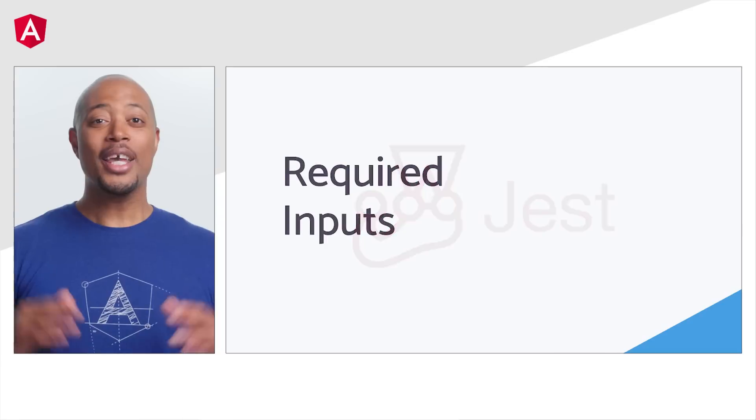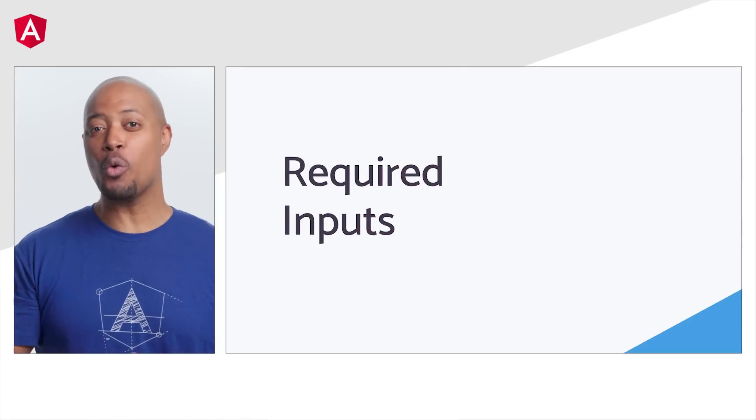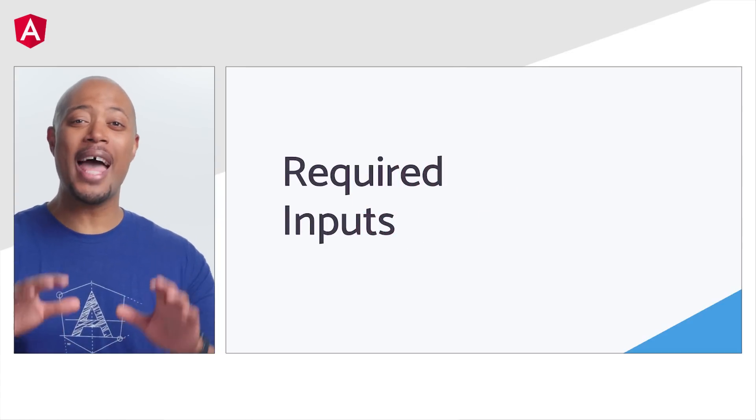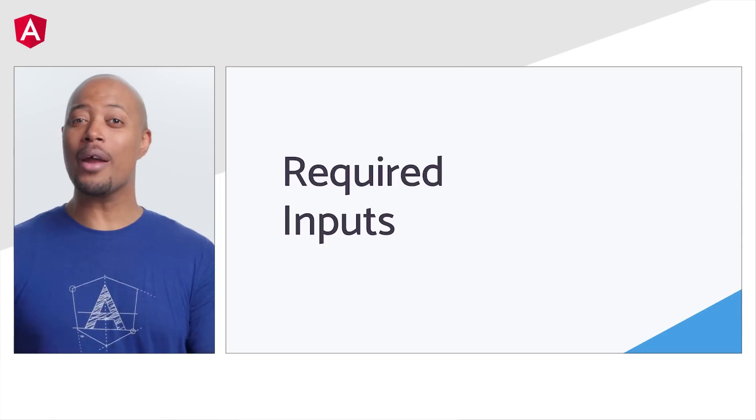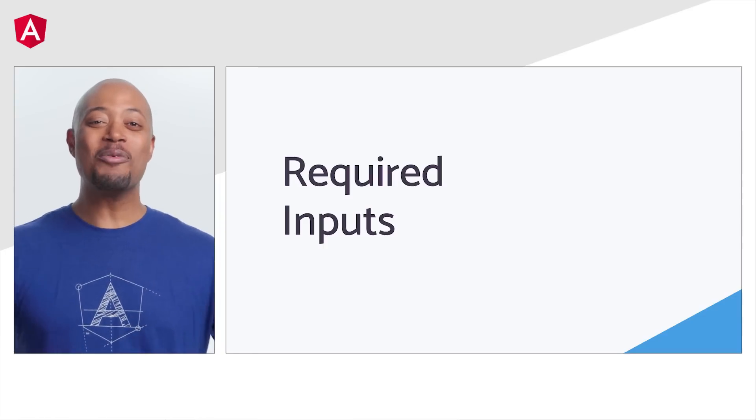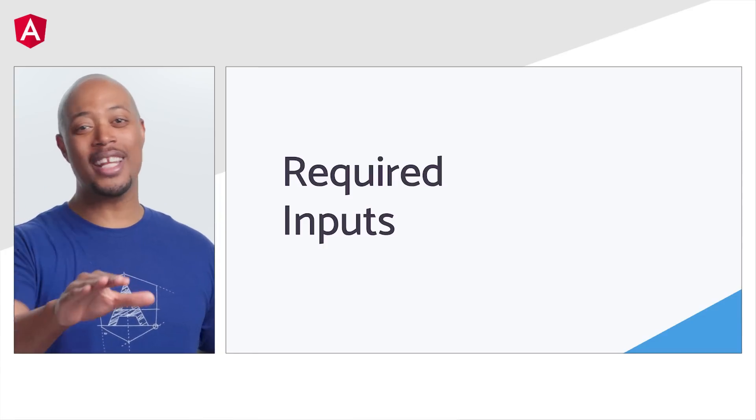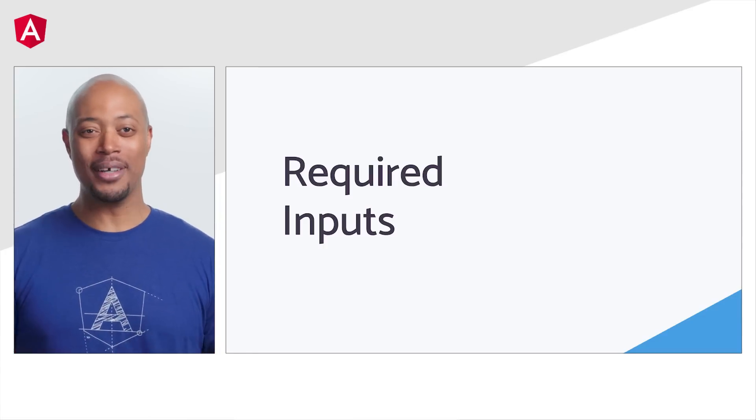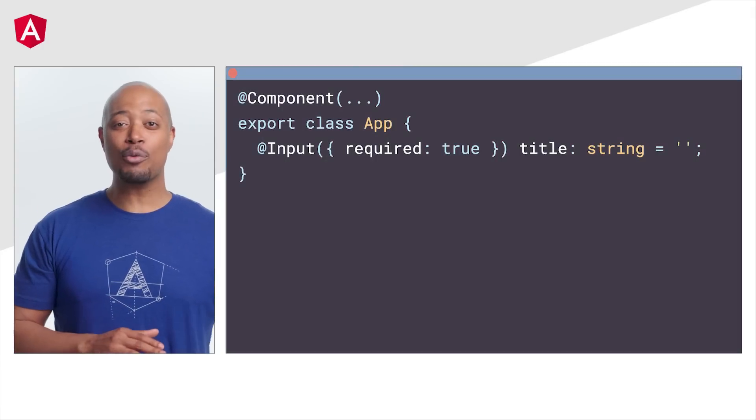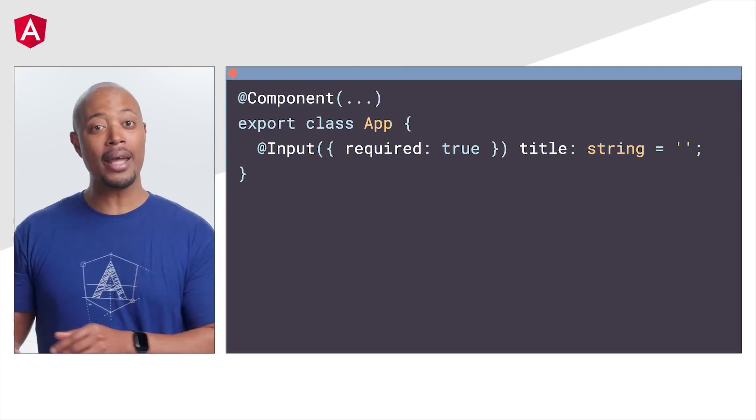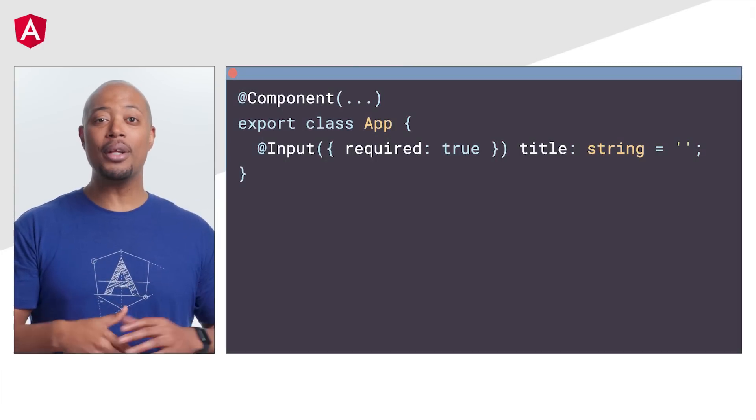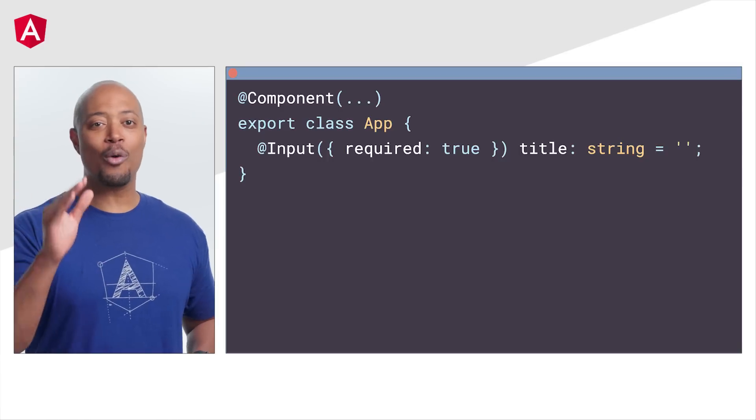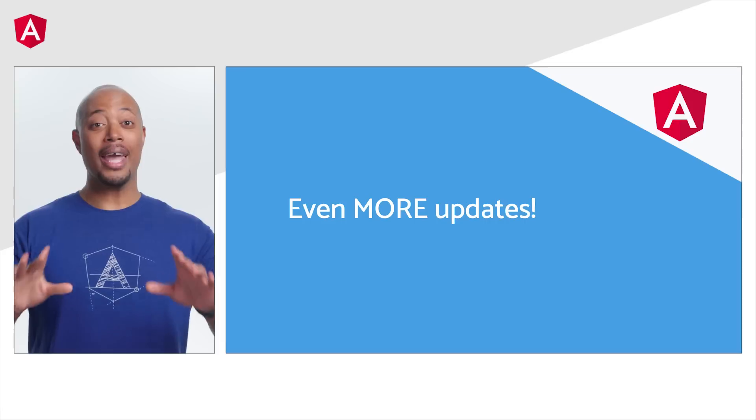Here's another feature that we've received a lot of requests for. The community has been asking for required inputs for a while, and we are happy to announce that components now support required inputs. To mark an input as required, add the required flag to the input decorator's configuration, and you are ready to use this new feature.